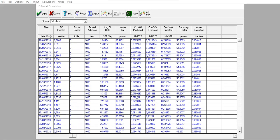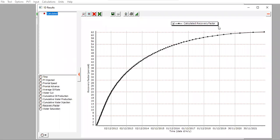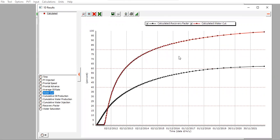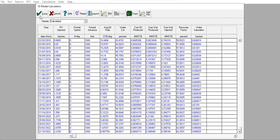This is the result from water flood, or water injection only. The recovery factor is 62.25%. This is actually a slightly smaller number compared to polymer injection. Let's plot recovery factor and water cut and then go back to polymer injection.